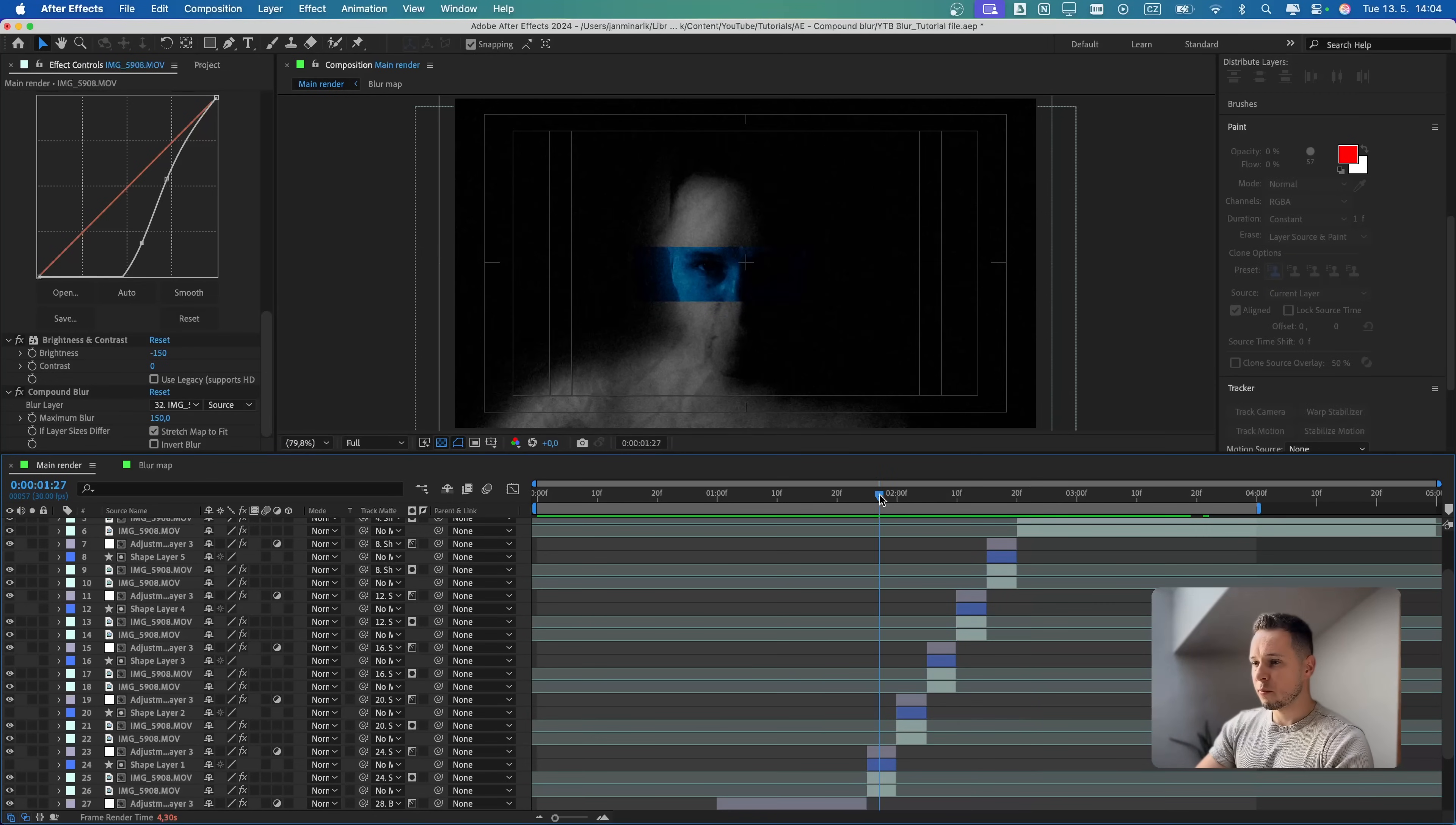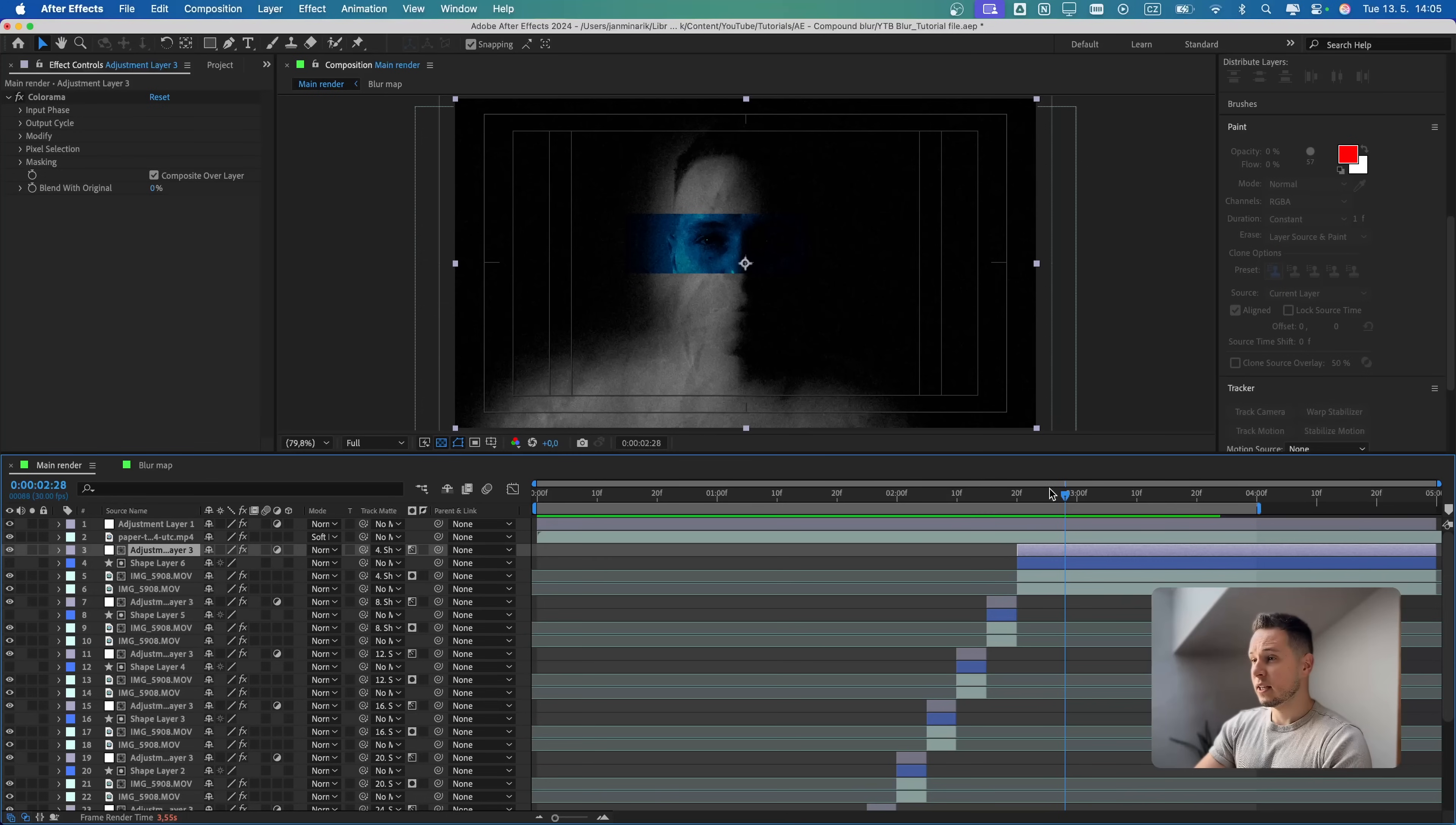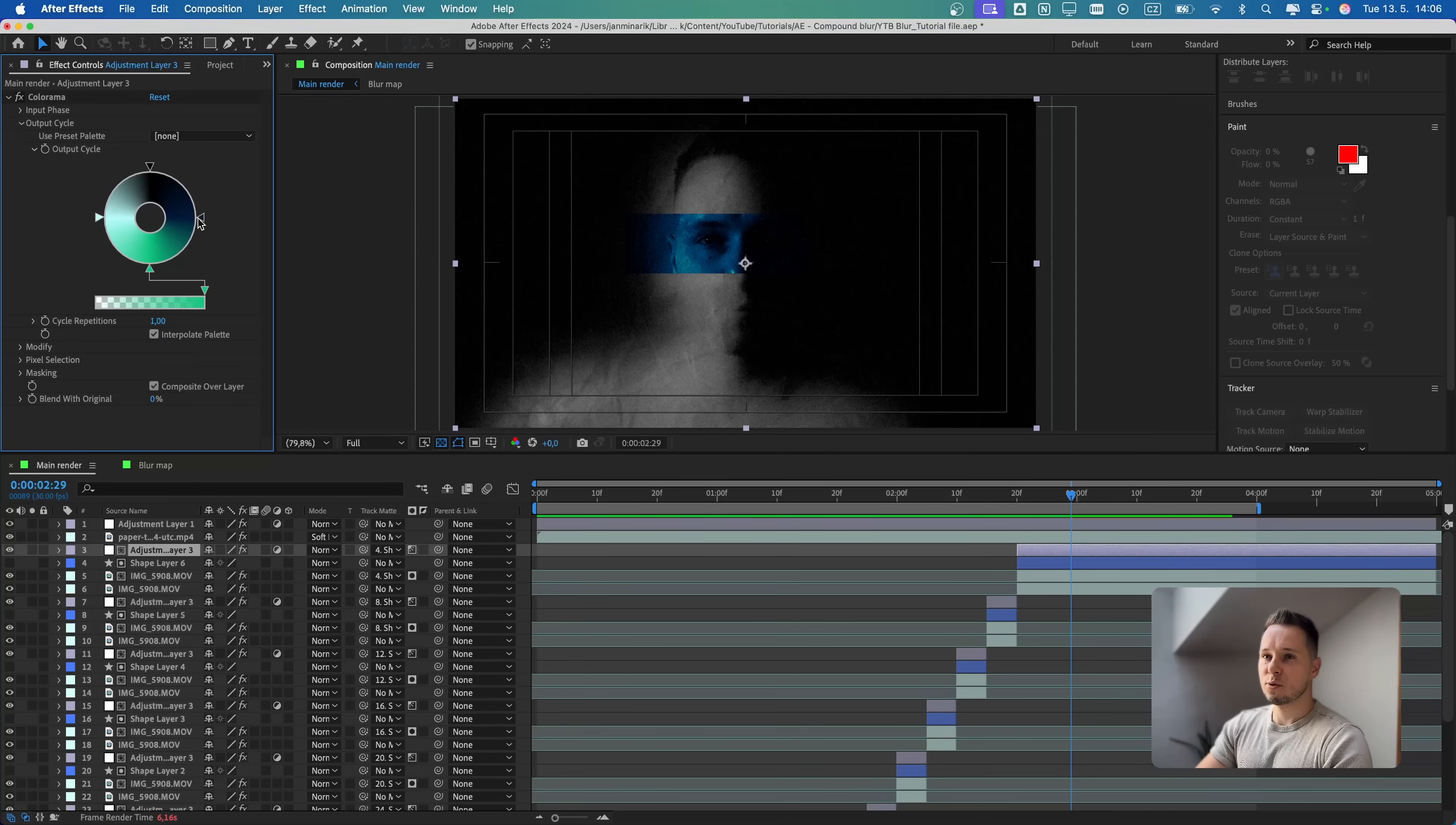I created a couple more variations. So here for the eyes, then this one which is rotated, and then over mouth. I also duplicated the adjustment layer that we created for the blur matte with the colorama effect. Then to apply the color only onto the rectangle part, you just have to set a track matte again onto the shape layer.